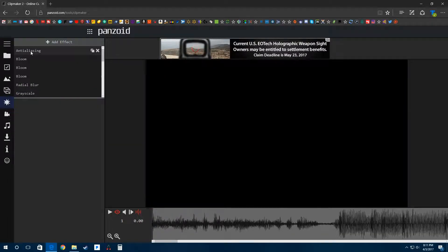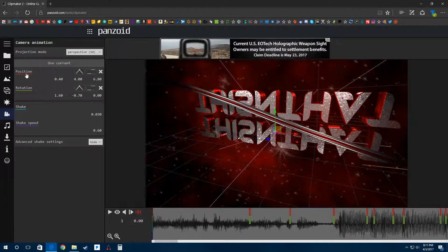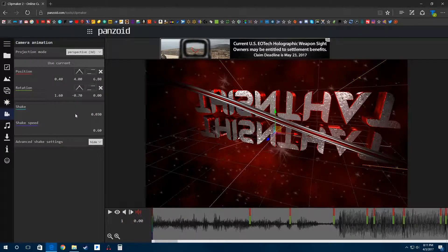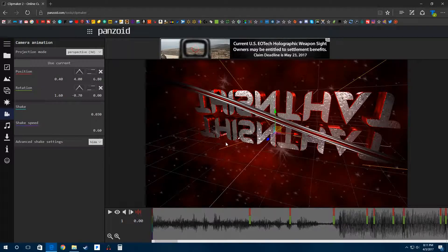There's a lot of other things you can do on here. You can add effects, make camera animations, change the position of your camera and the rotation. Set it so it shakes a little bit, set the shake speed. There's advanced shake settings for X, Y, and Z coordinates.